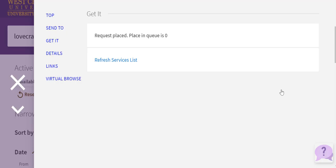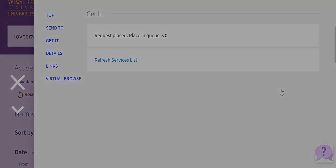When you see this screen, you've submitted your request. You may receive an email from the libraries asking you to verify your address. If this occurs, please do so and then the item you've requested will be packaged and sent to your confirmed address. Please understand that shipping times may vary given our current circumstances. Thank you.